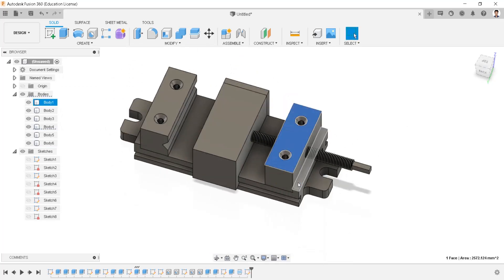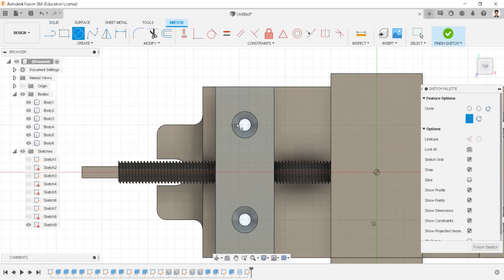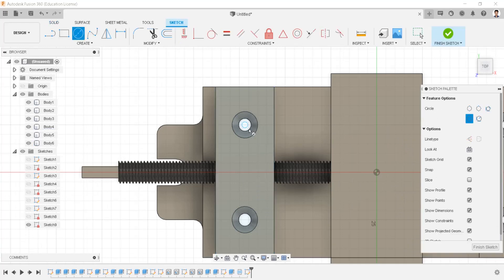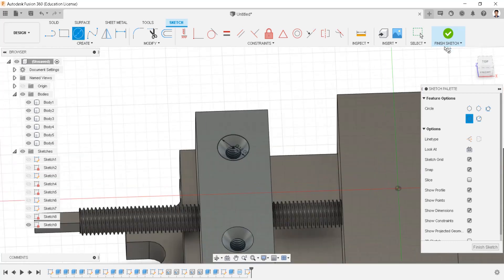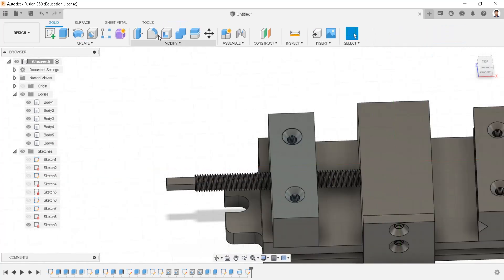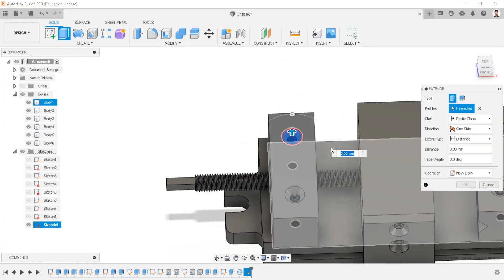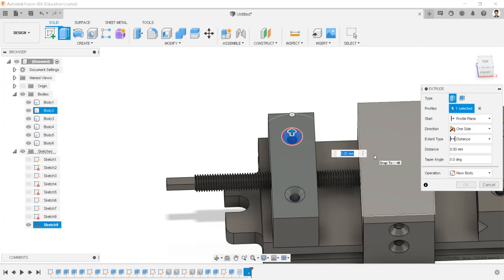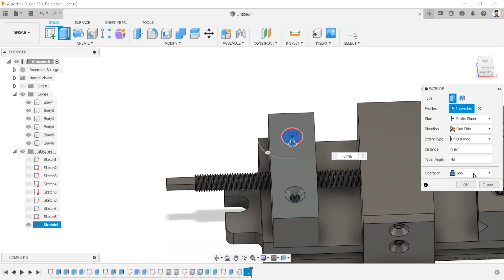Create sketch in this face. Draw a circle of 14mm and another circle of 14mm. Extrude the created circle to minus 3mm, with a taper angle of minus 45 degrees, operation as new body.